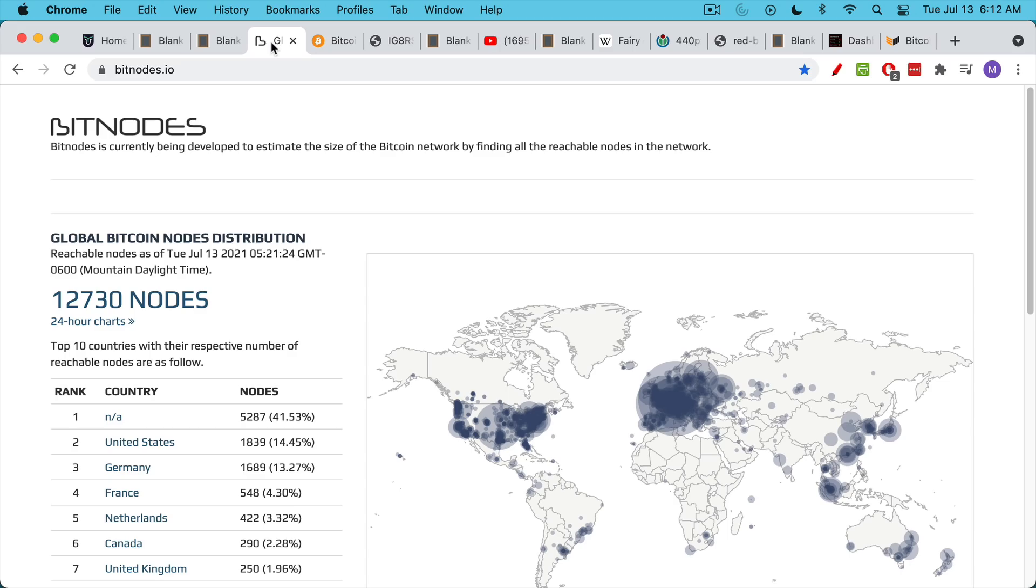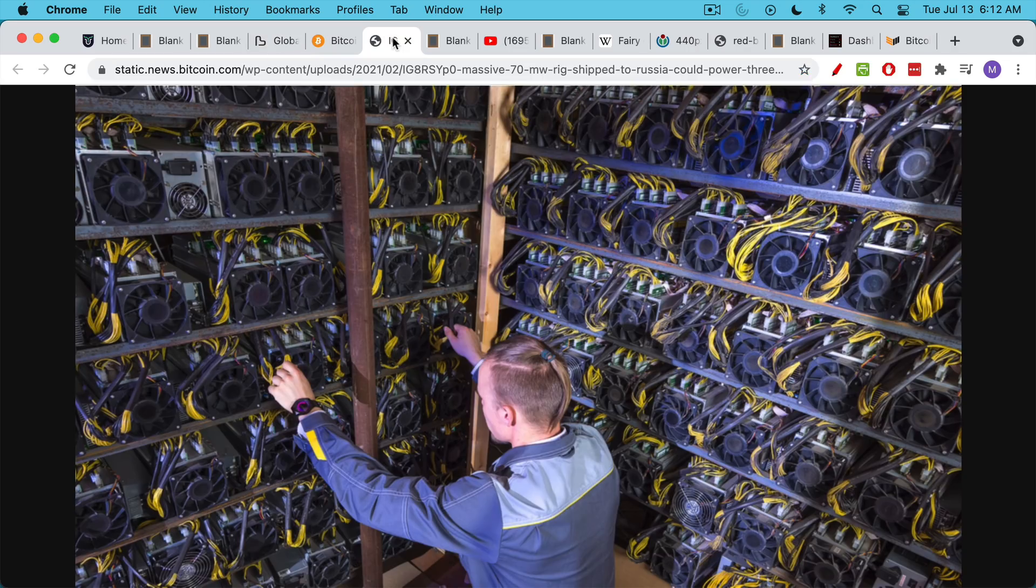It's important to distinguish between the full nodes and the Bitcoin miners. We're not talking about a 51% mining attack. I've covered that in other videos. But this would be a 51% full node attack.